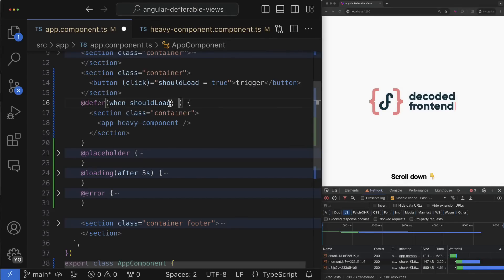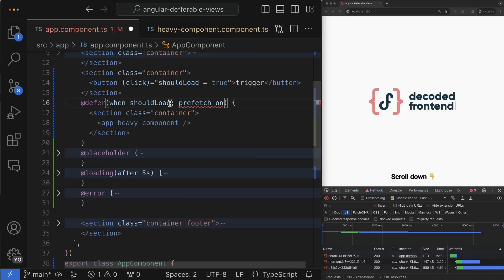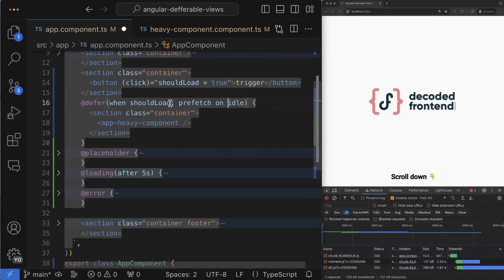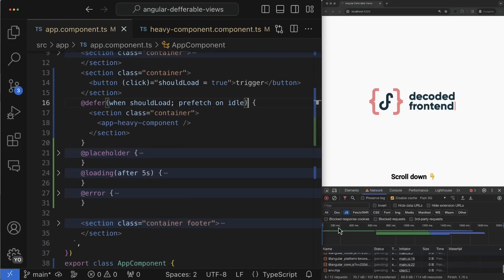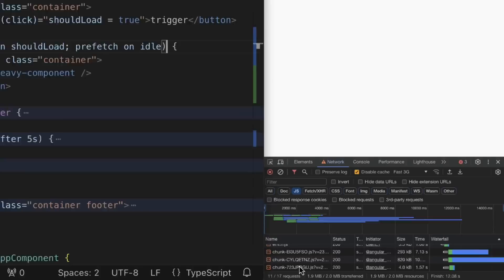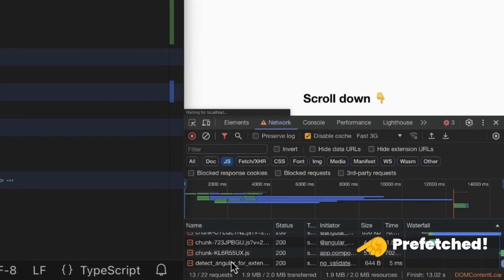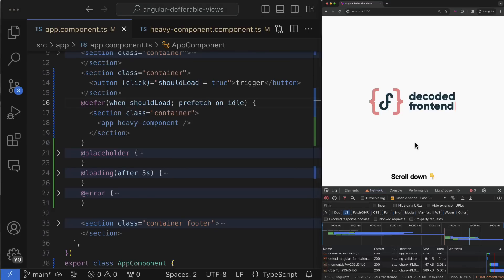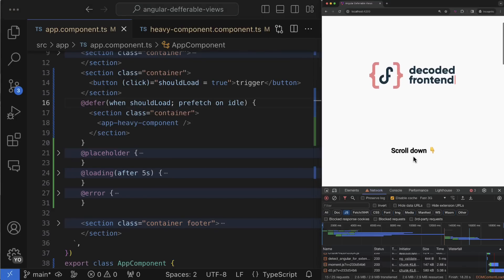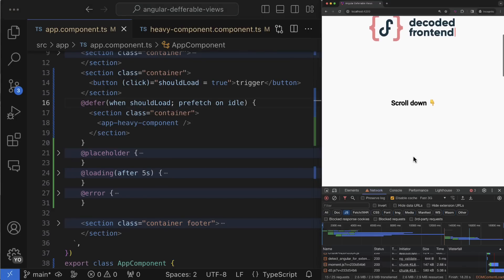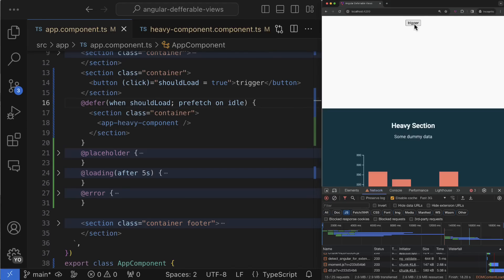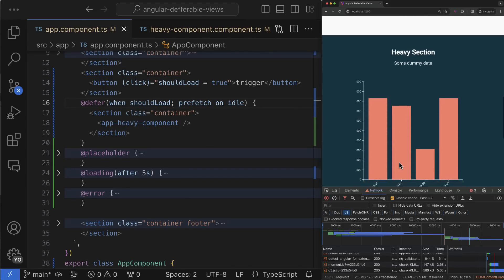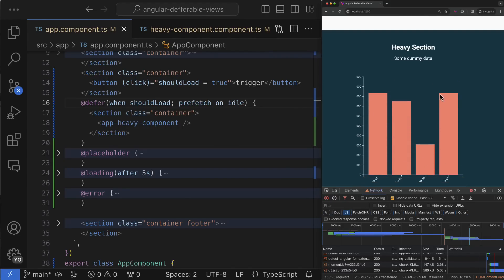To achieve that you can use the prefetch keyword and instruct Angular when exactly prefetching has to be started. The built-in trigger for this is idle browser state. This state means that browser will start to prefetch the resource as soon as possible when it has no tasks to handle. It means that when time comes for lazy component activation, the loading stage will be obviously skipped because it happens in the background and the component will appear on the page instantly.